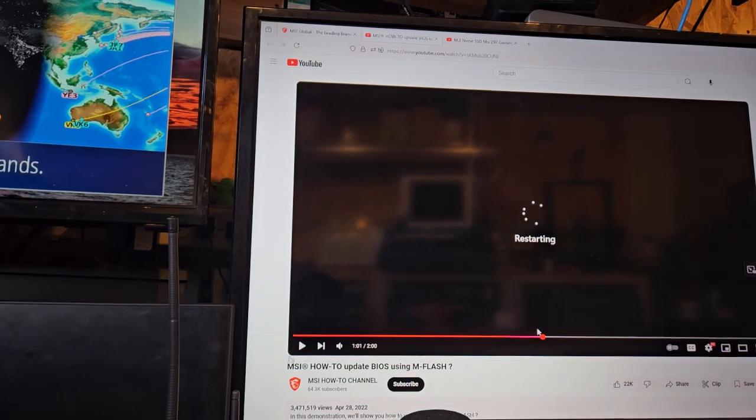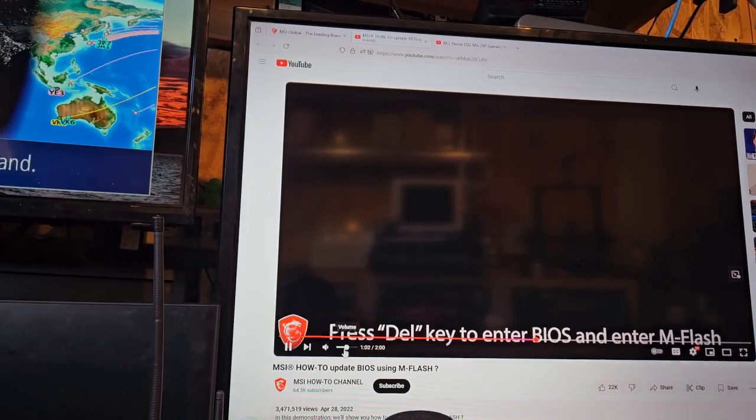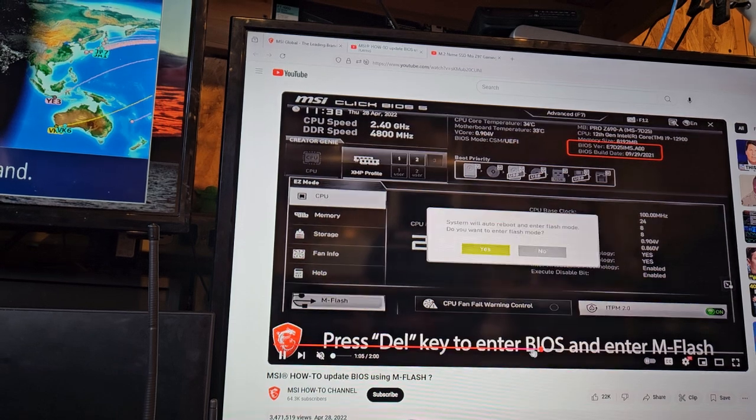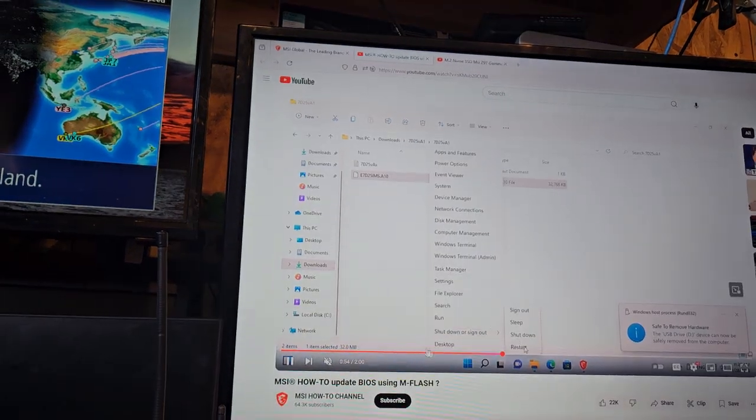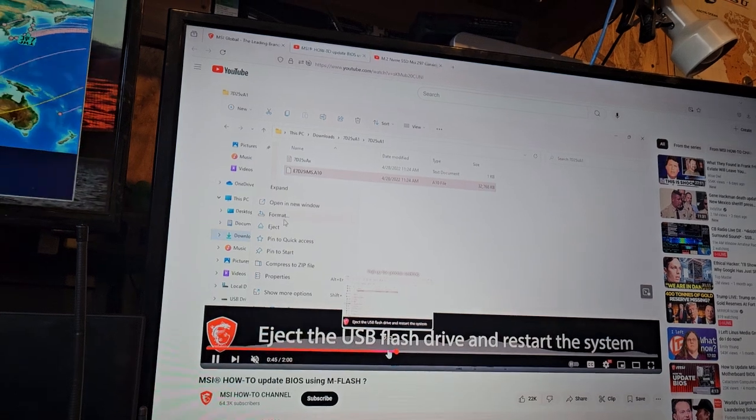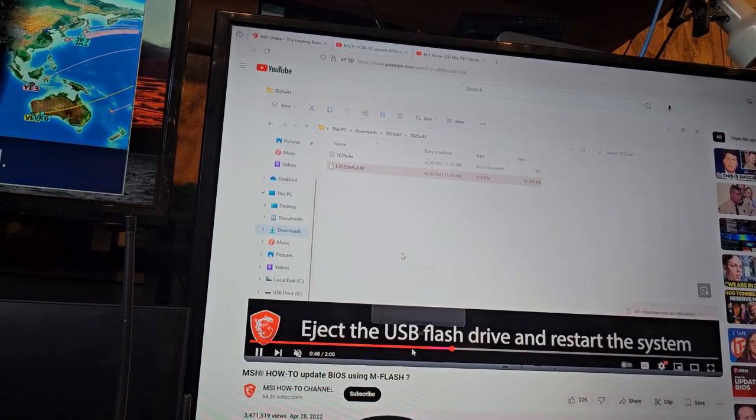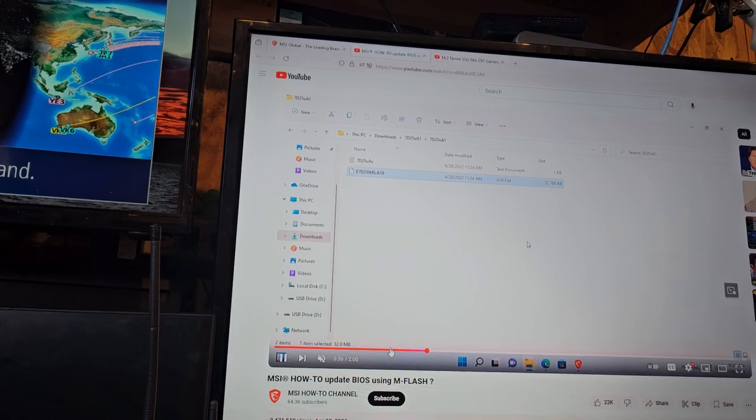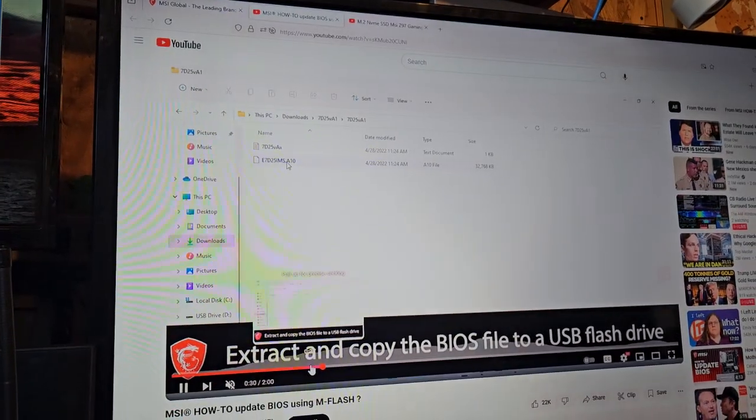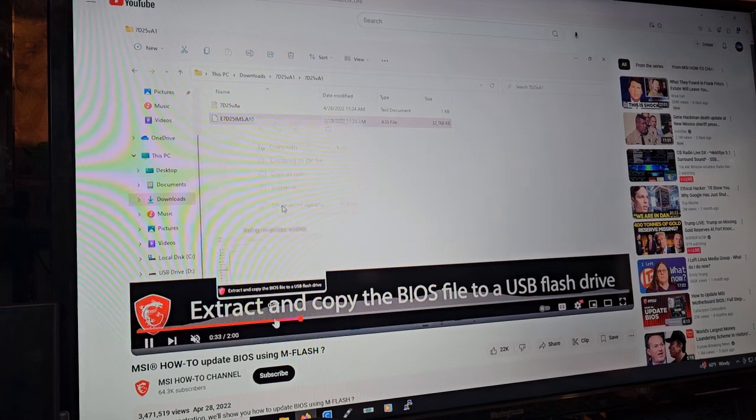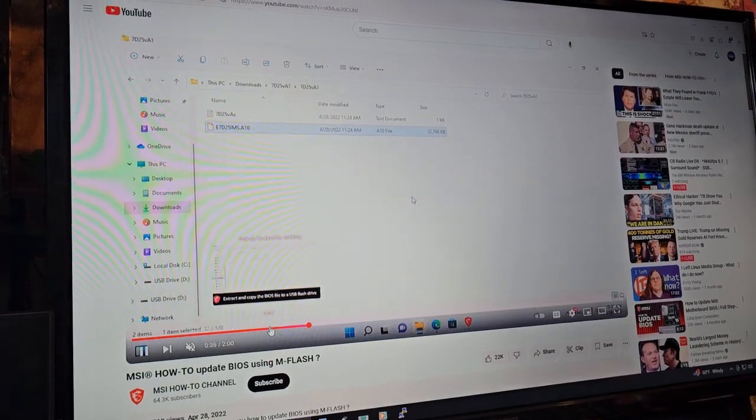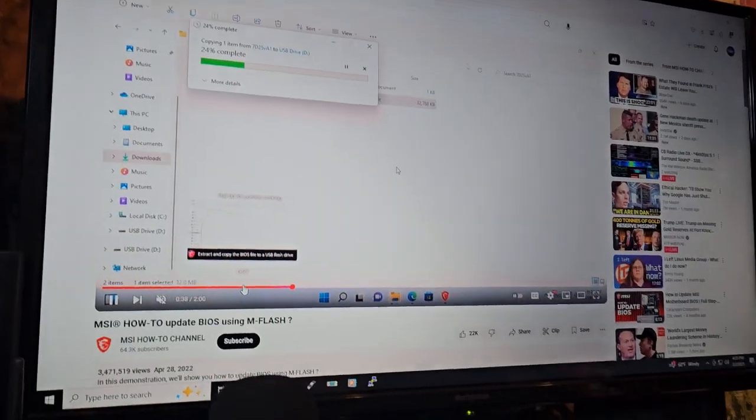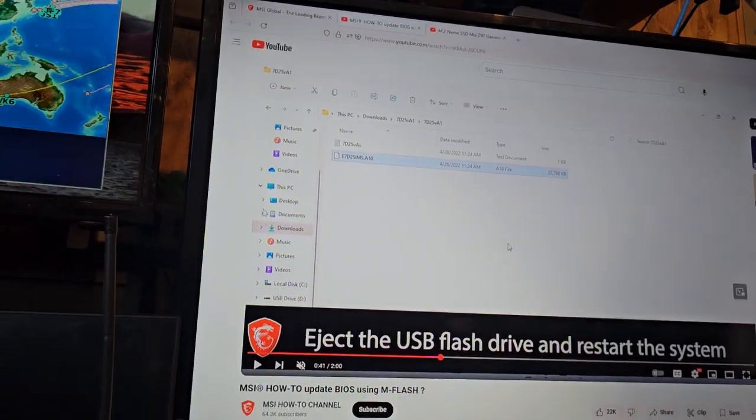What were they doing? They went here. Hey, so they downloaded the file. Okay, so they downloaded the file, they clicked on it and they went to USB drive.